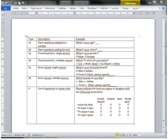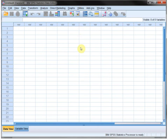Welcome. In this video I'm going to show you how to enter some questions into SPSS. I'll be using these questions as an example. I've classified them into different types of questions. We're using a blank SPSS file for that, which I actually have available here.